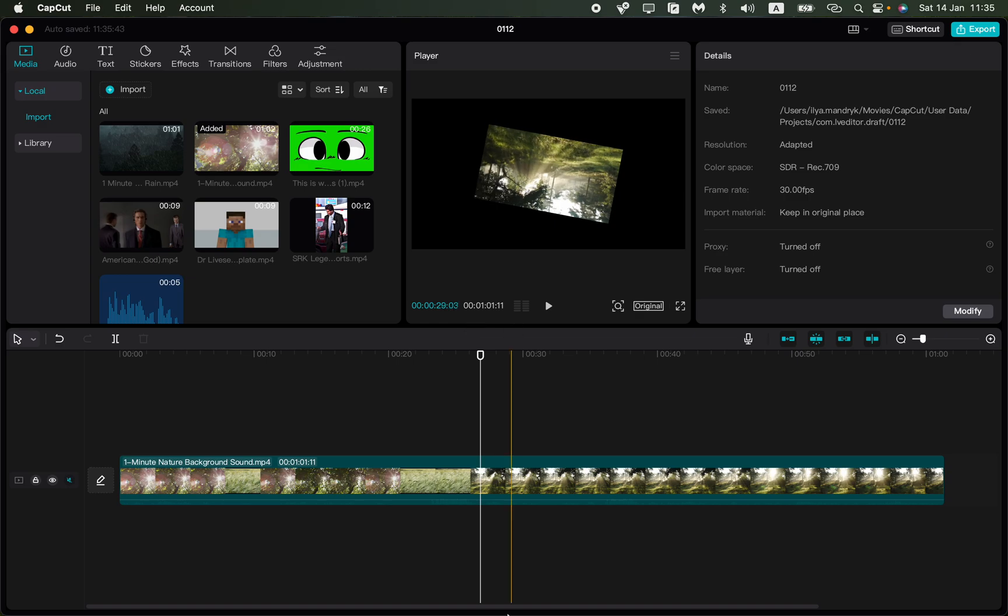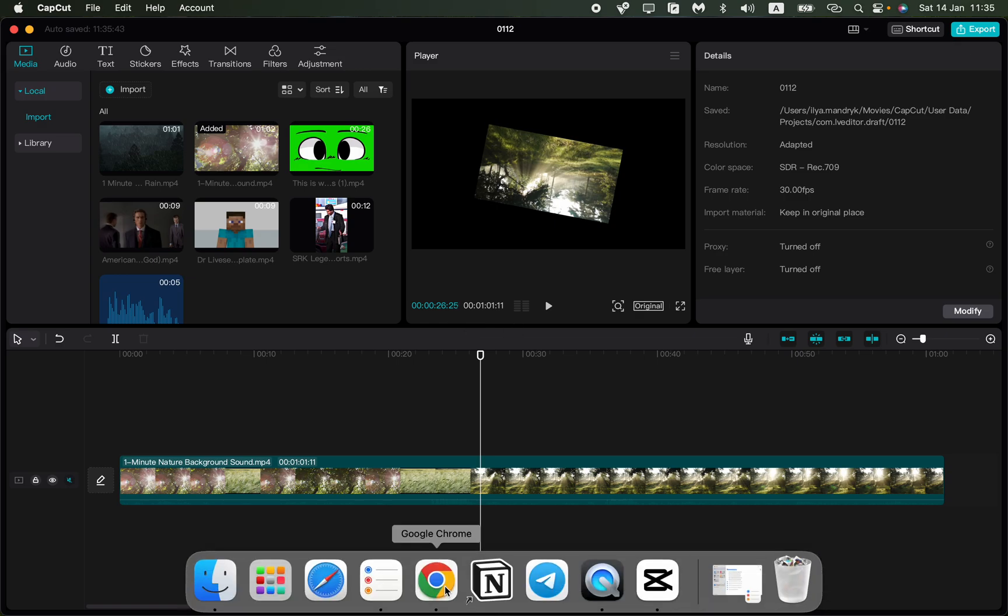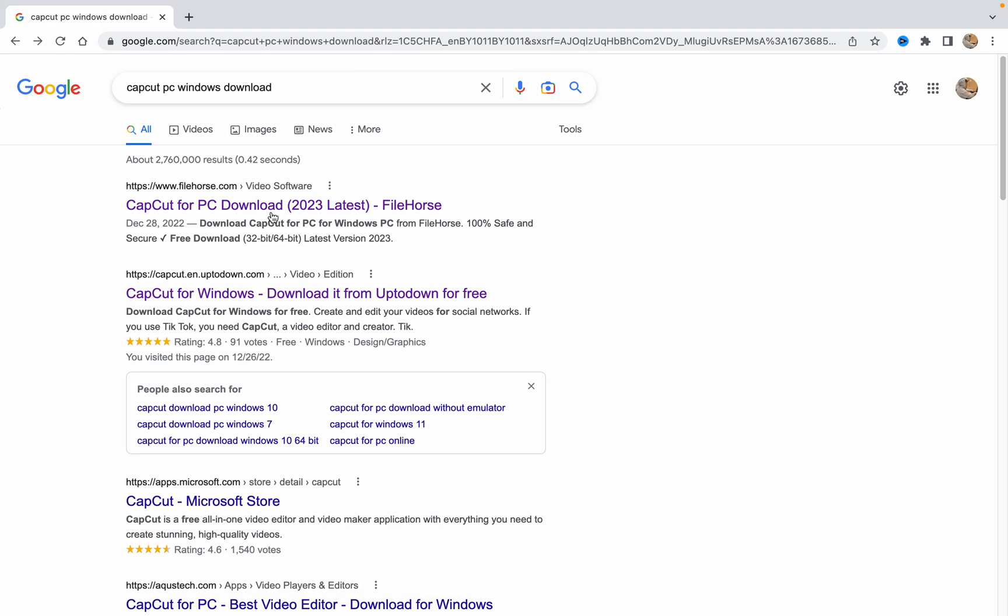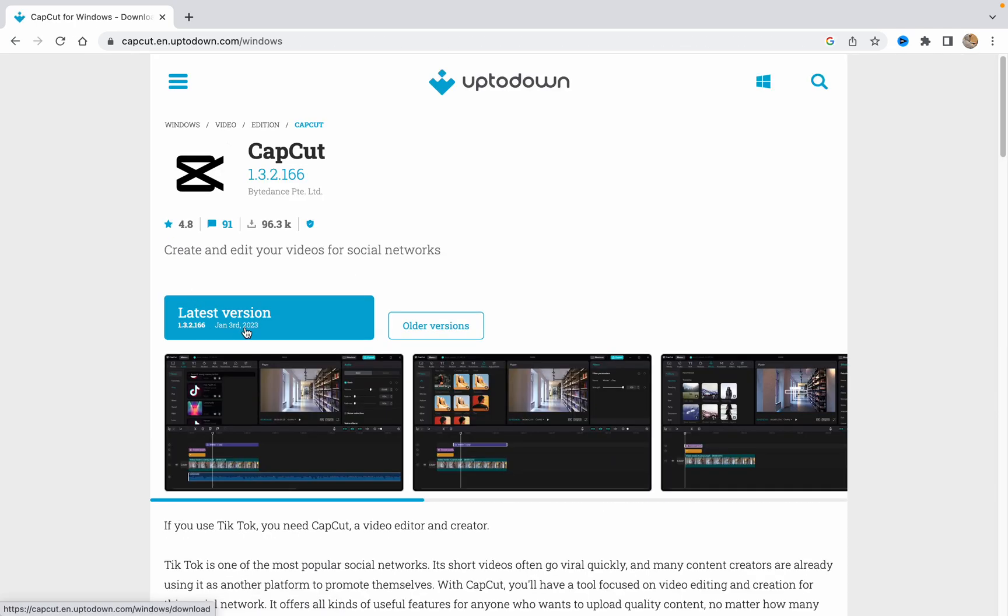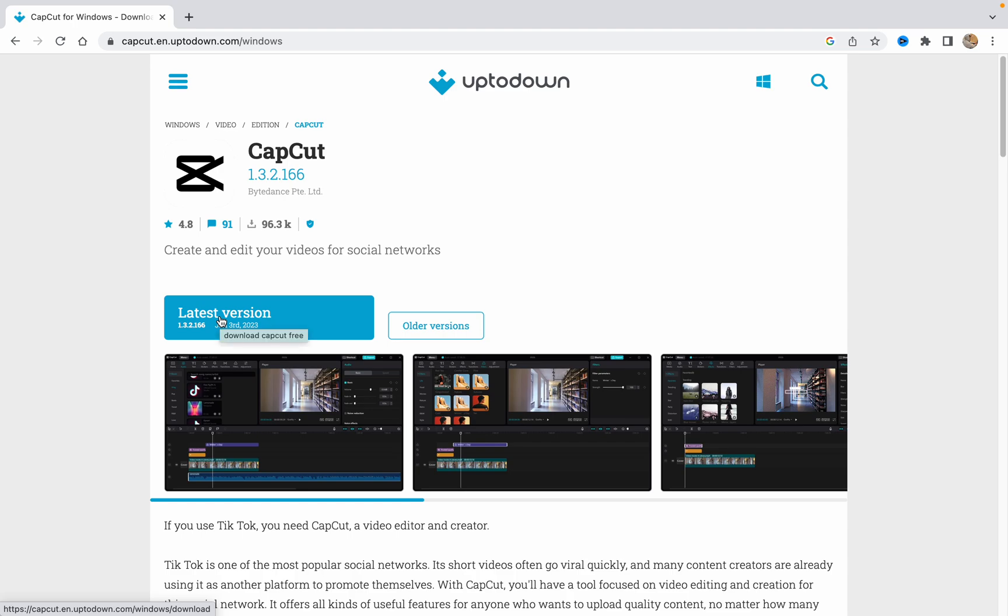You need to delete all your CapCut files, then open the browser and search for CapCut PC Windows download. You can click on some websites and download the latest version. As you can see, the latest version was released on January 3rd, 2023. Just click here and download it for your Windows PC.